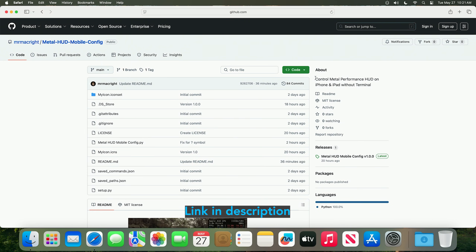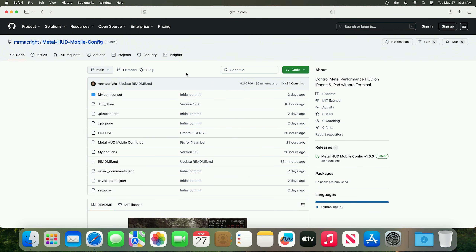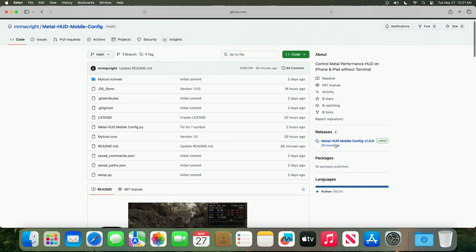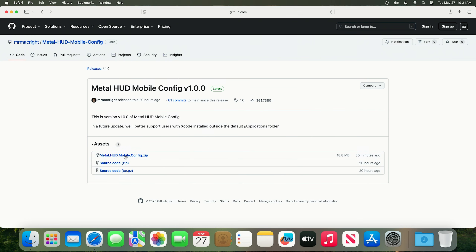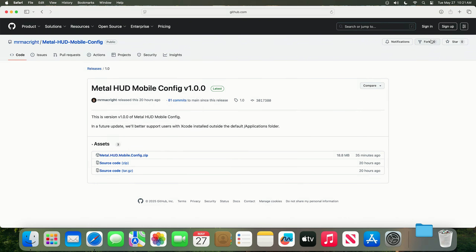If we head over to GitHub, you can see the page where you can download my app — it's called Metal HUD Mobile Config. If we go over to releases, we can download this zip right here and it will go to your downloads folder.